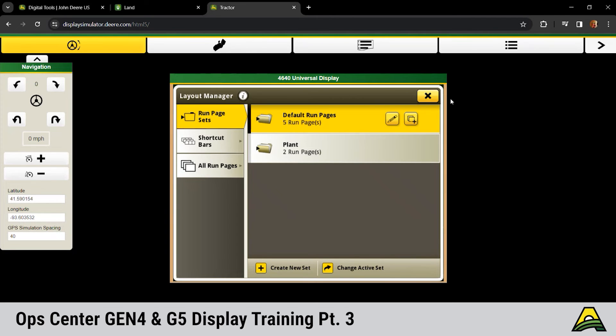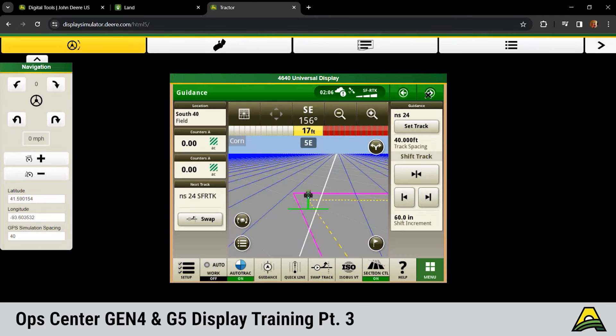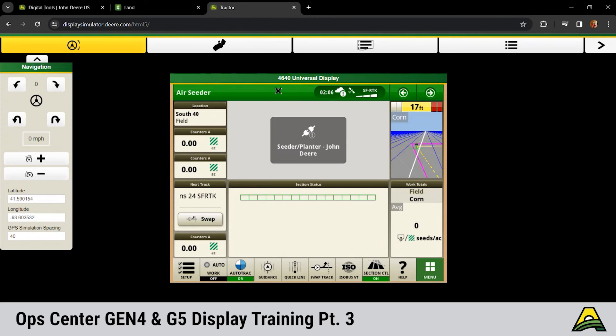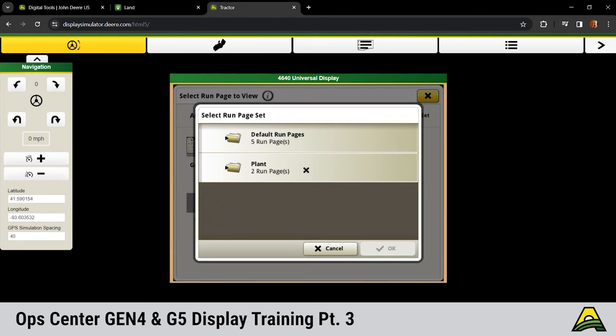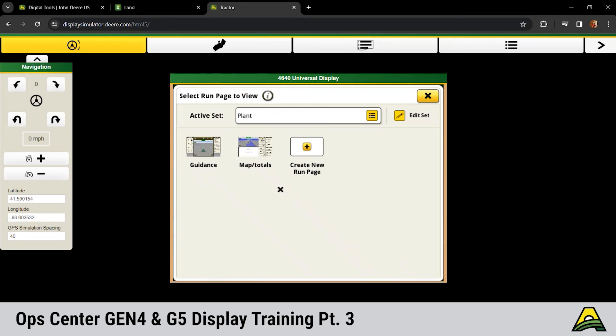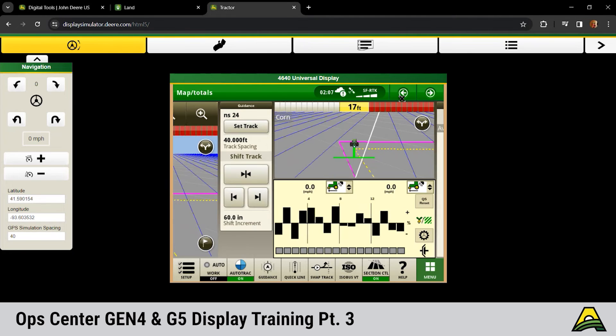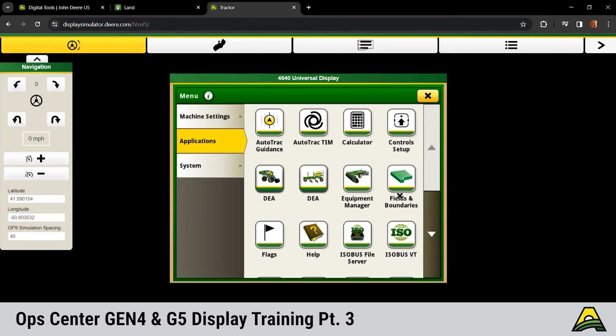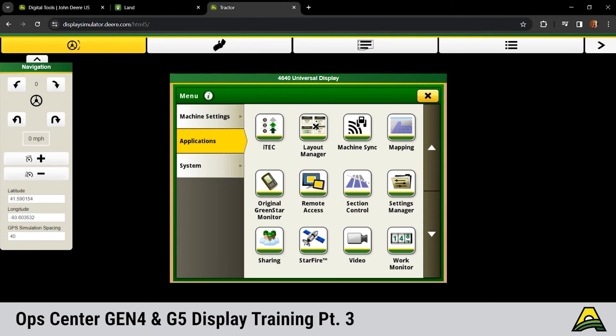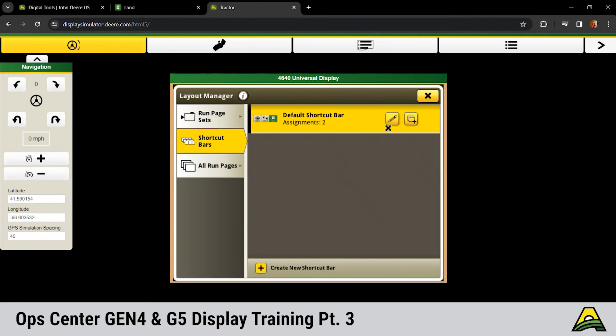And then we still have to change that active set. Right now we're still stuck on that default, so we don't see that mapping and totals page we just made. If we click back up top here in the green check, click on active set, and then click on plant, and then OK. And then we now have those two run pages we selected. You can go through, make all the run pages you need. Once you get them set, we can take those and copy them from machine to machine. Hopefully makes that startup of a new machine go a little bit quicker and easier.